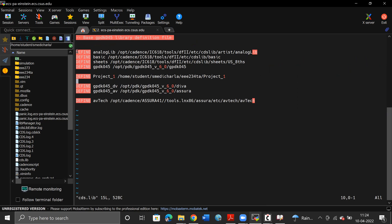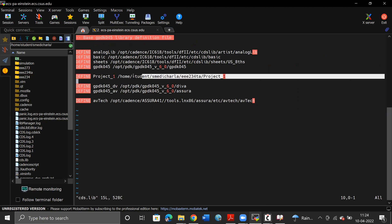Once your cds.library looks like this, this is going to be the project library that you already have in your library manager. If you have multiple projects, you're going to have multiple personal project libraries here — project one, project two, and so on — in your working directory under your name.